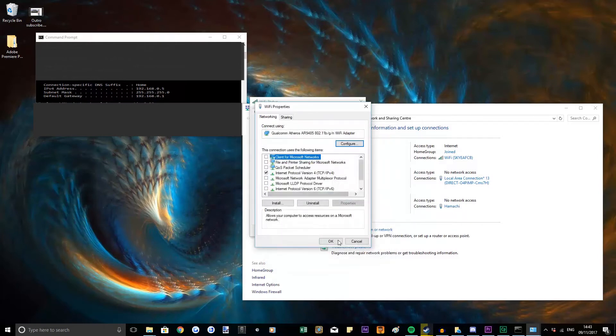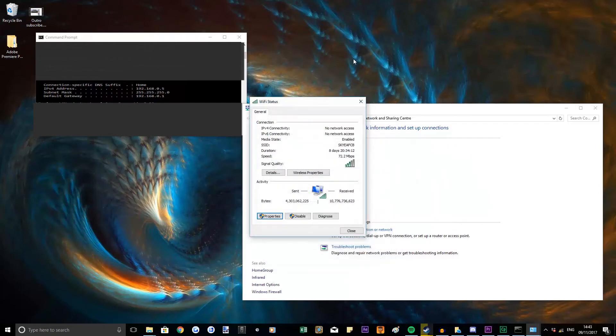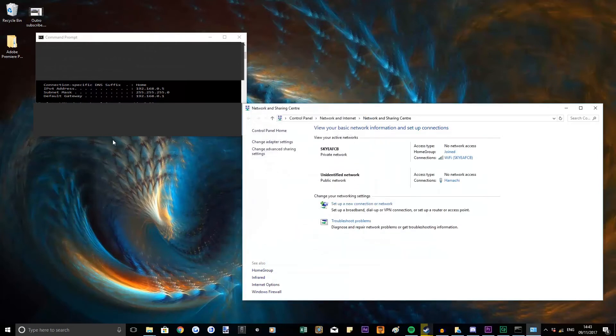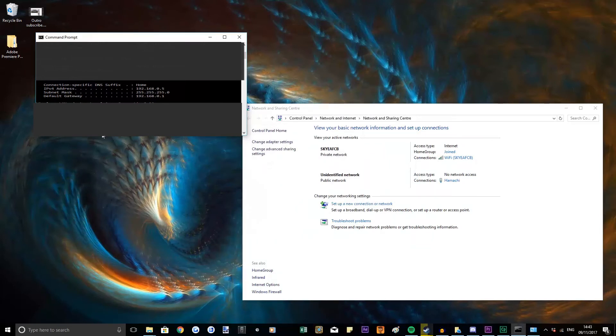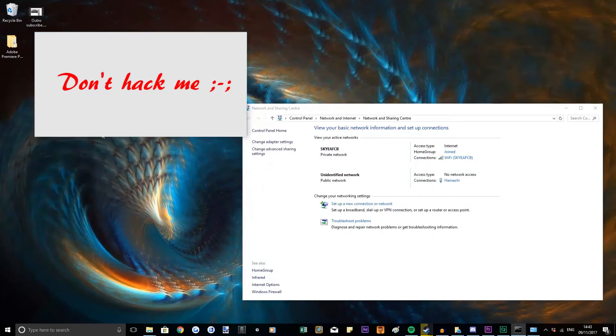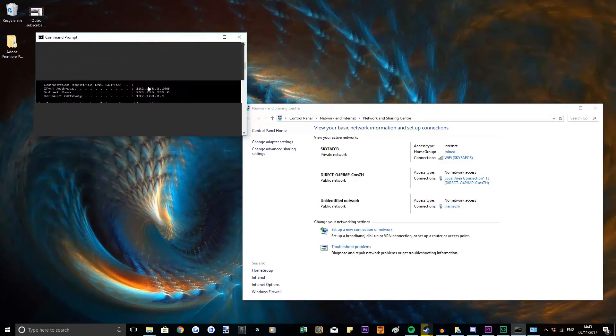Yes, ok. So then you'll see if we type in ipconfig that our IPv4 has changed.